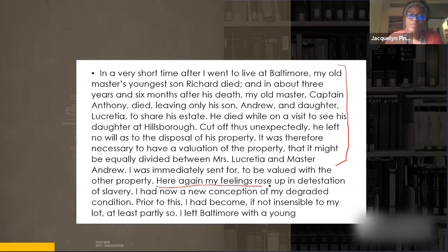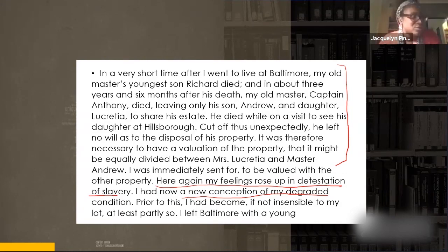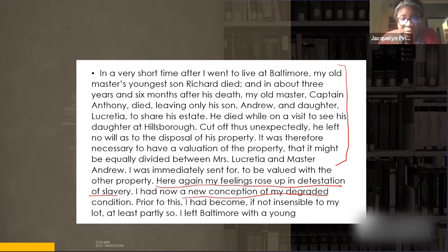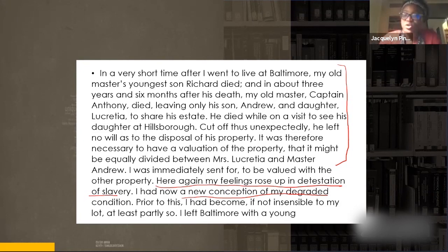Here again my feelings rose up in detestation of slavery. I had now a new conception of my degraded condition. 'Degraded' doesn't sound good - the condition is bad. Maybe before, he was able to forget it day-to-day - the monotonous routine - but when this event happened, it pushed him to feel: 'Wow, this is terrible.' 'I left Baltimore with a young heart overborne with sadness and a soul full of apprehension' - you don't know what's going to happen.